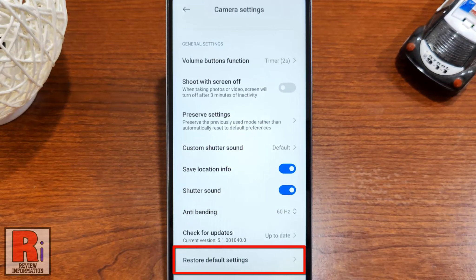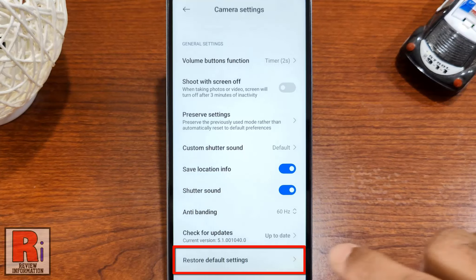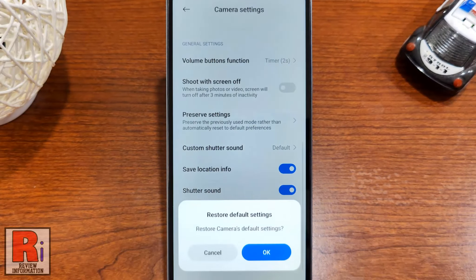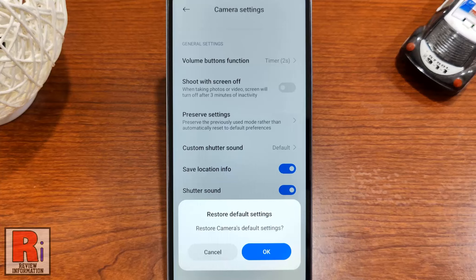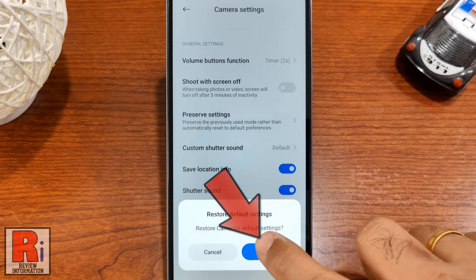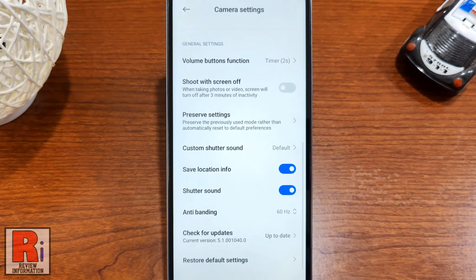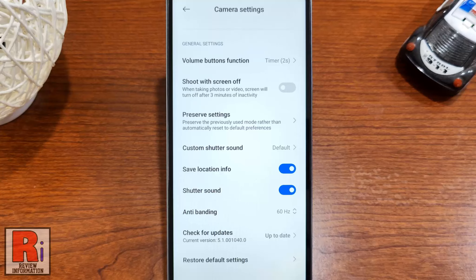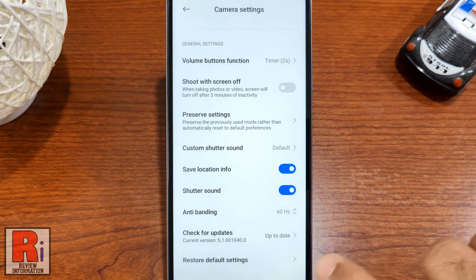At the bottom you will see Restore Default Settings. Tap on it. A menu will pop up from the bottom. Tap OK. The camera settings have been reset. Go back and check.